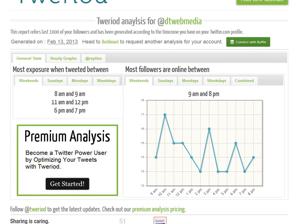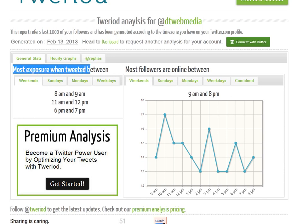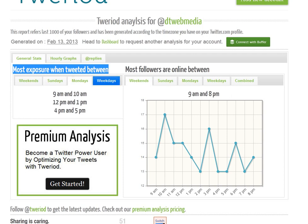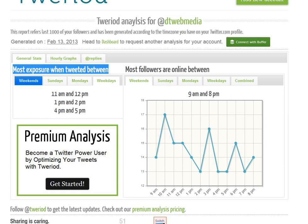Based on my own tweets and my followers, what you're seeing here is: the most exposure is when tweeted between 8 and 9 a.m. in the morning, 11 and 12, and 6 and 7 in the evening.